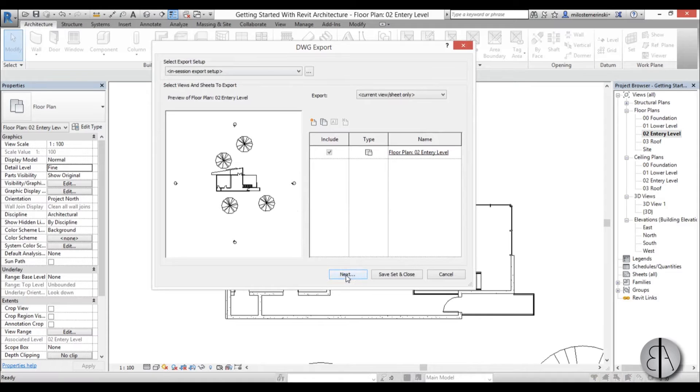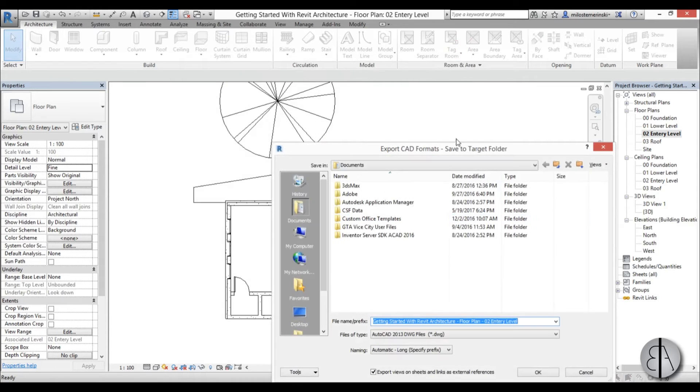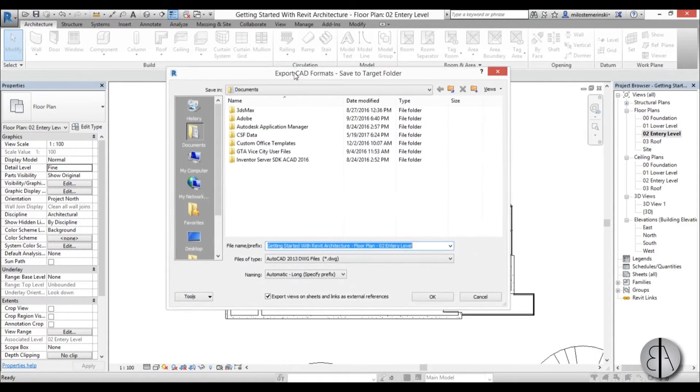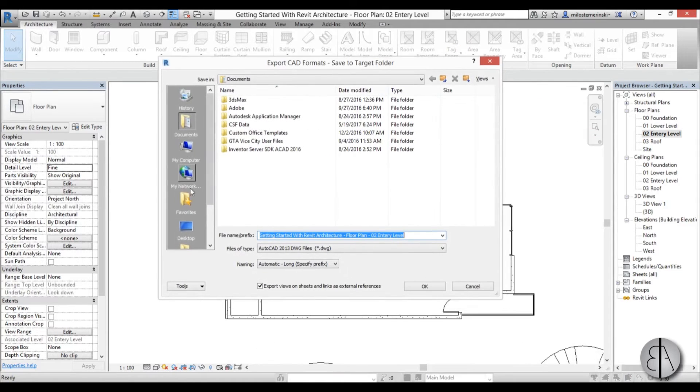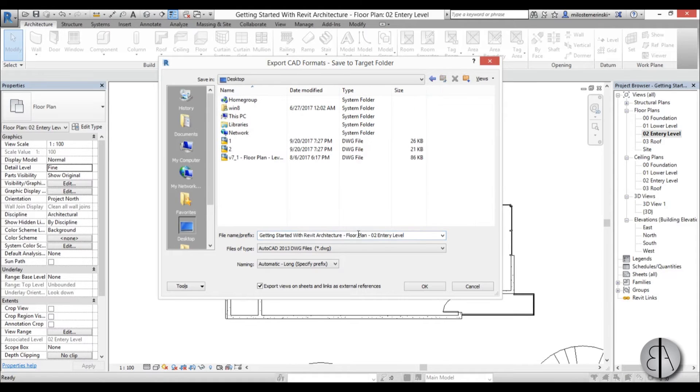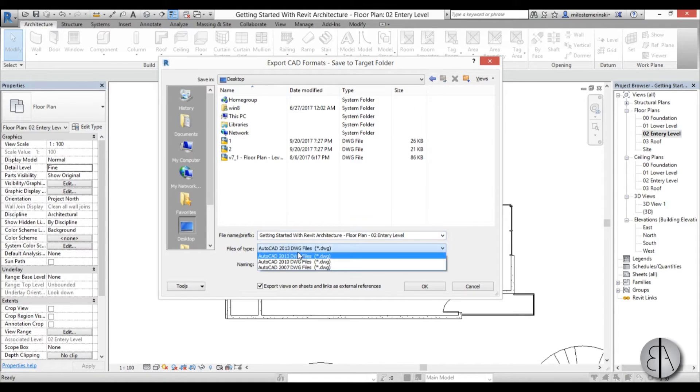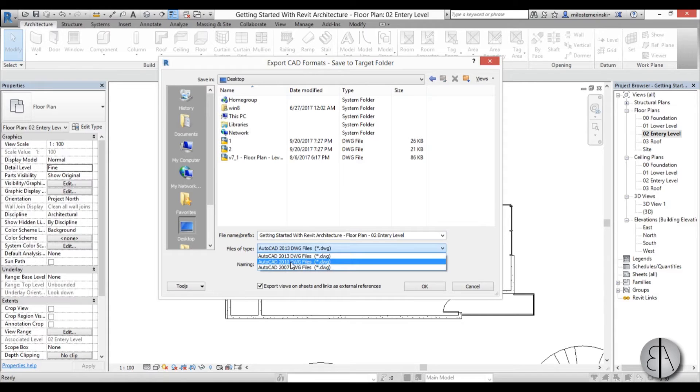You click here next, you choose where you want to place the file on your computer. I'm just going to place it on desktop, I'm just going to leave this name. You can choose the version of AutoCAD, let's say they're using 2010, so I'm going to choose that.